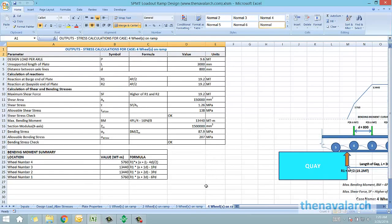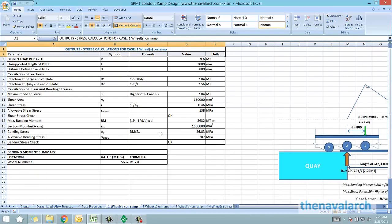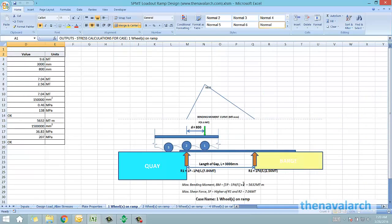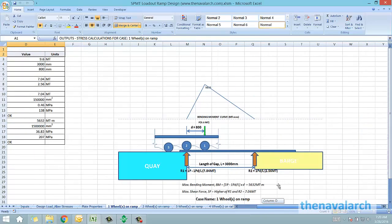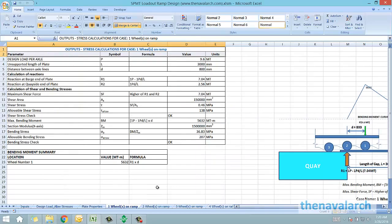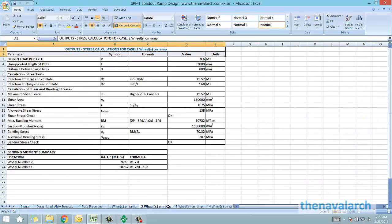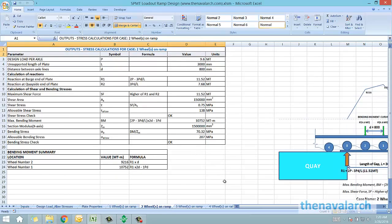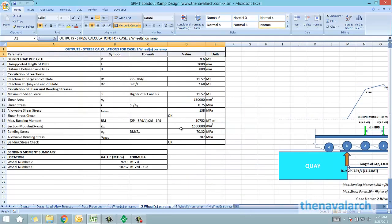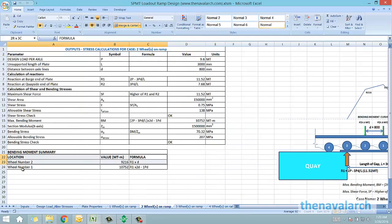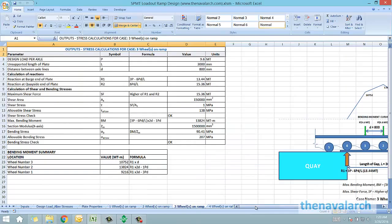This is the first load case in which there's only one wheel of the SPMT on the ramp. For this case, it will generate a bending moment curve, and it will do the bending moment and shear stress check. Next case is case of two wheels on the ramp. For this case again it will generate the curves and do the strength check. Similarly for three wheels and four wheels cases.